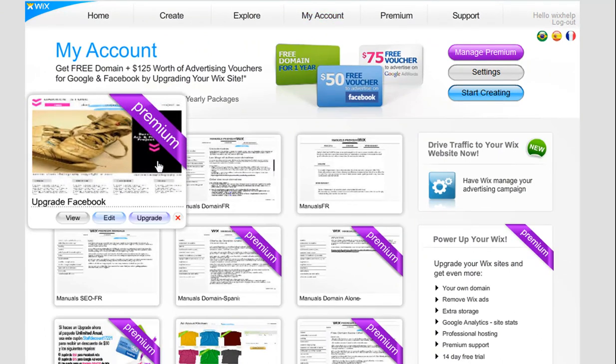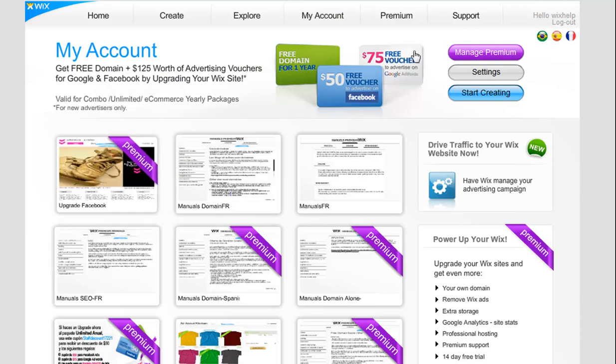Once you have upgraded, you can manage your own premium packages via Manage Premium here. And that's it — go ahead and upgrade your Facebook template.